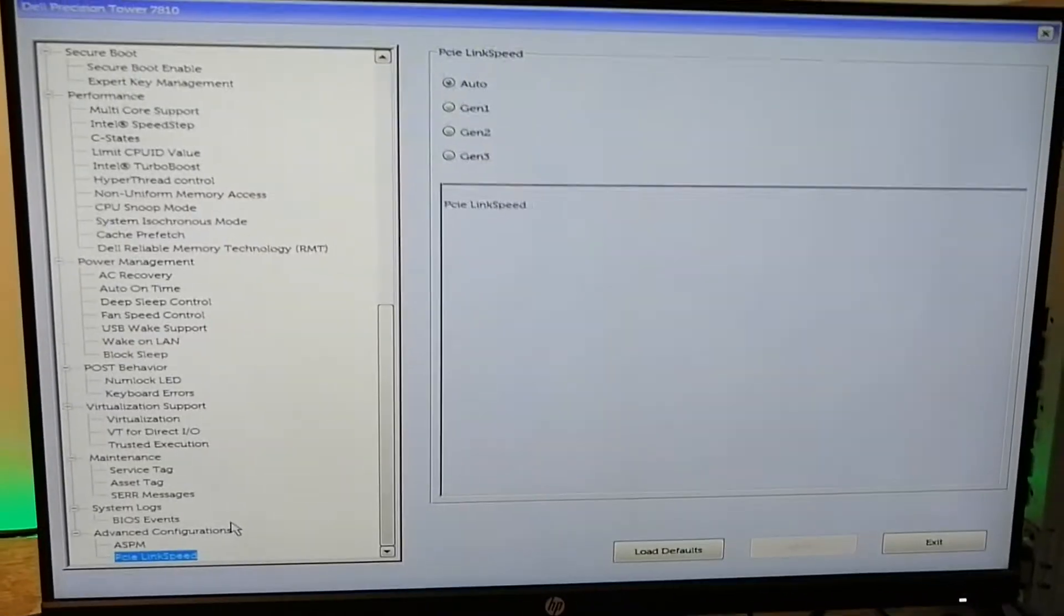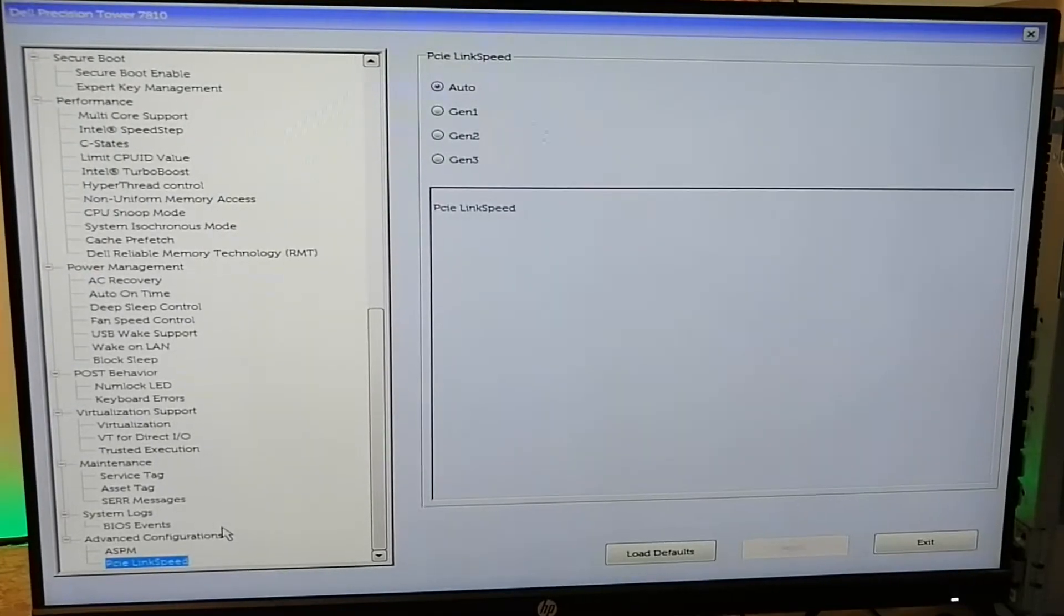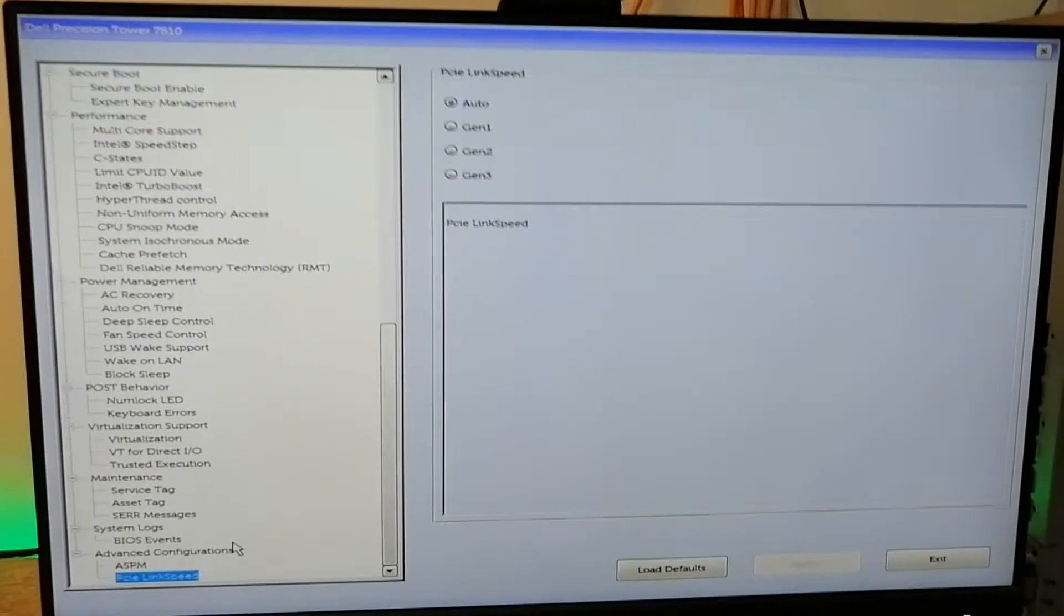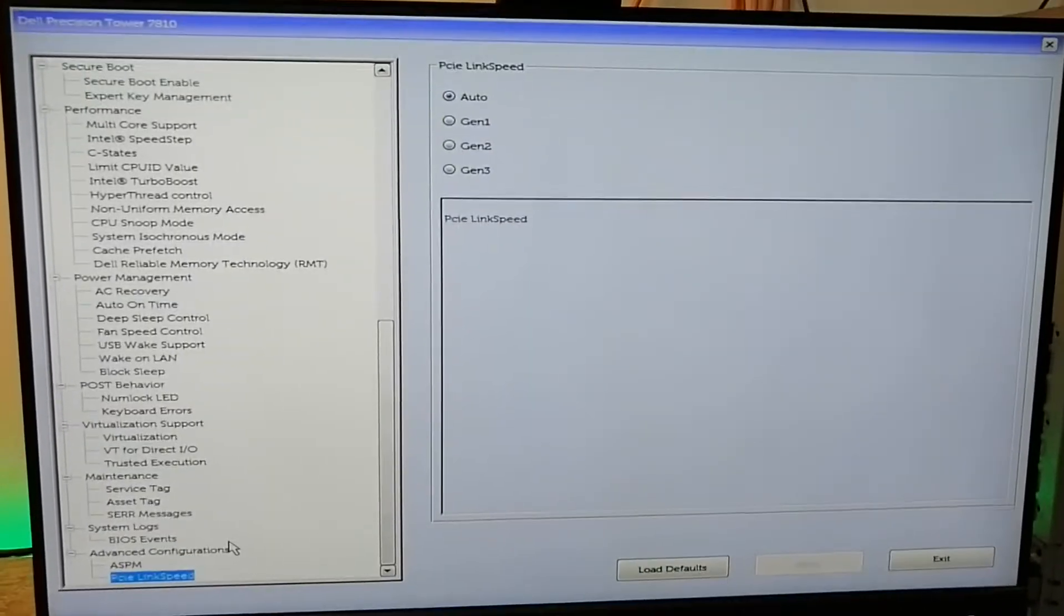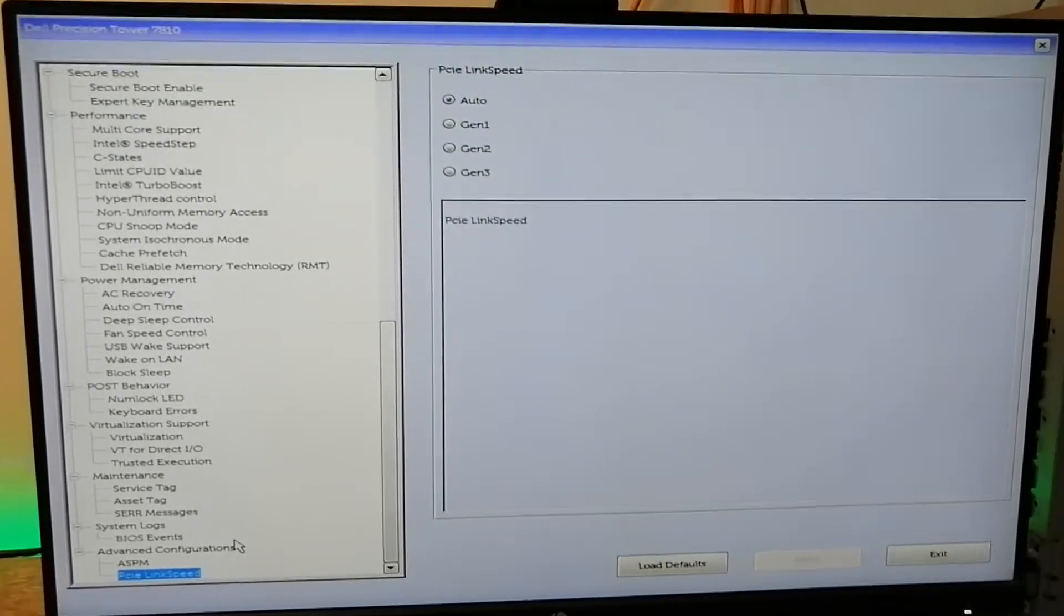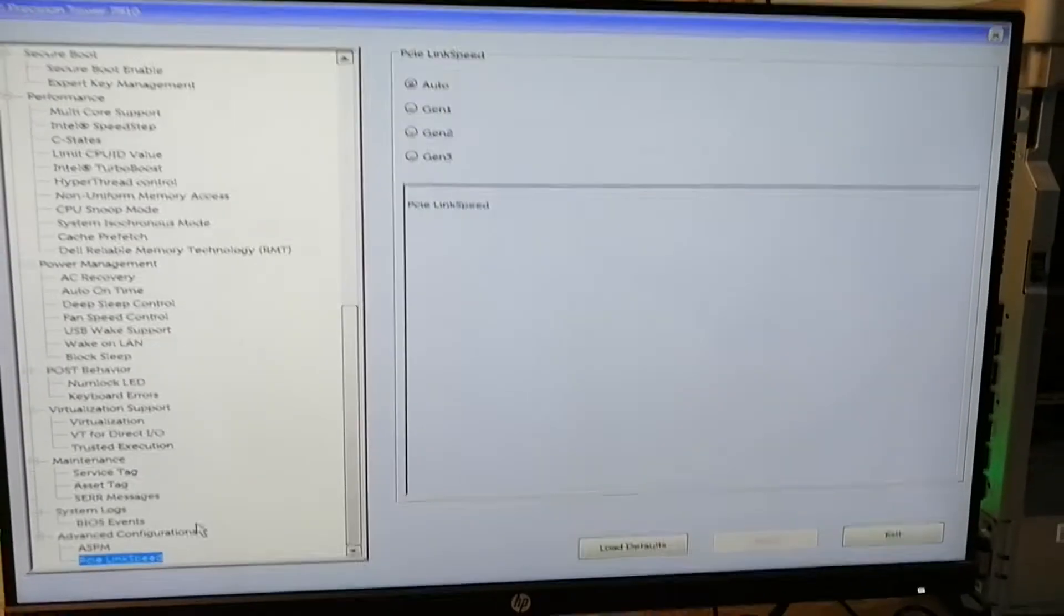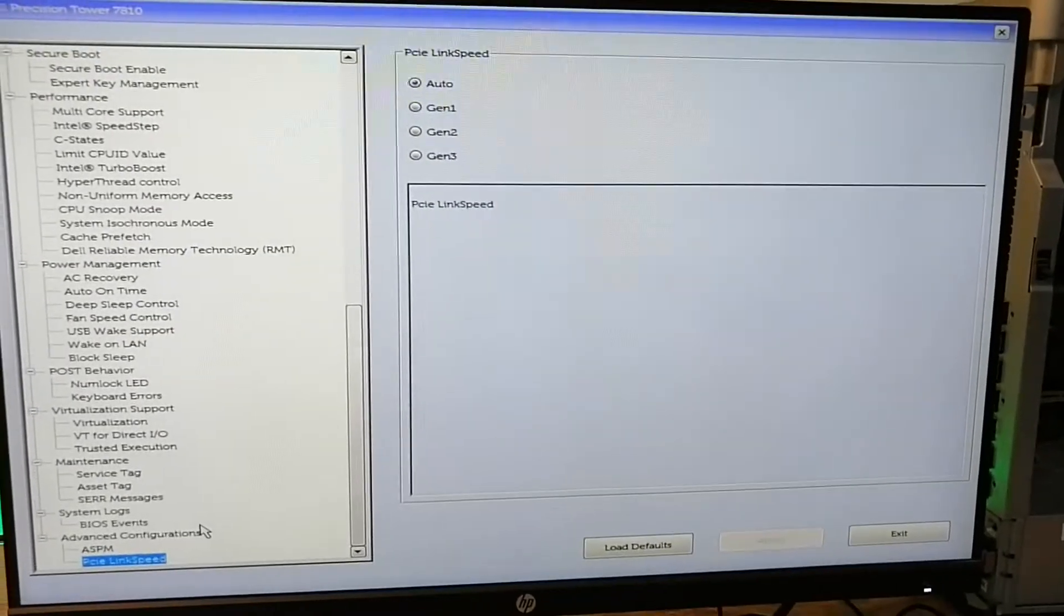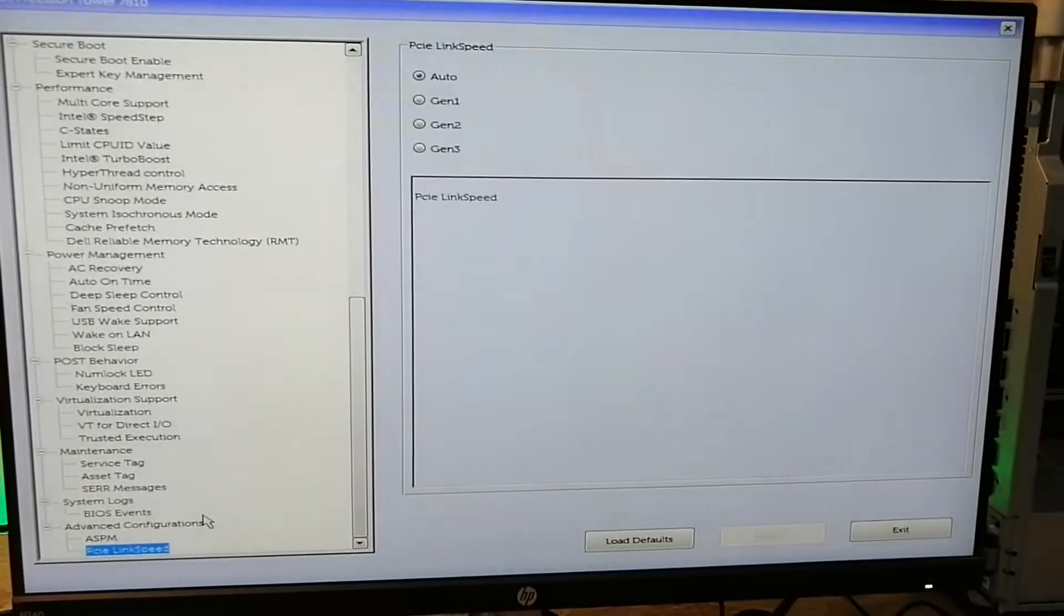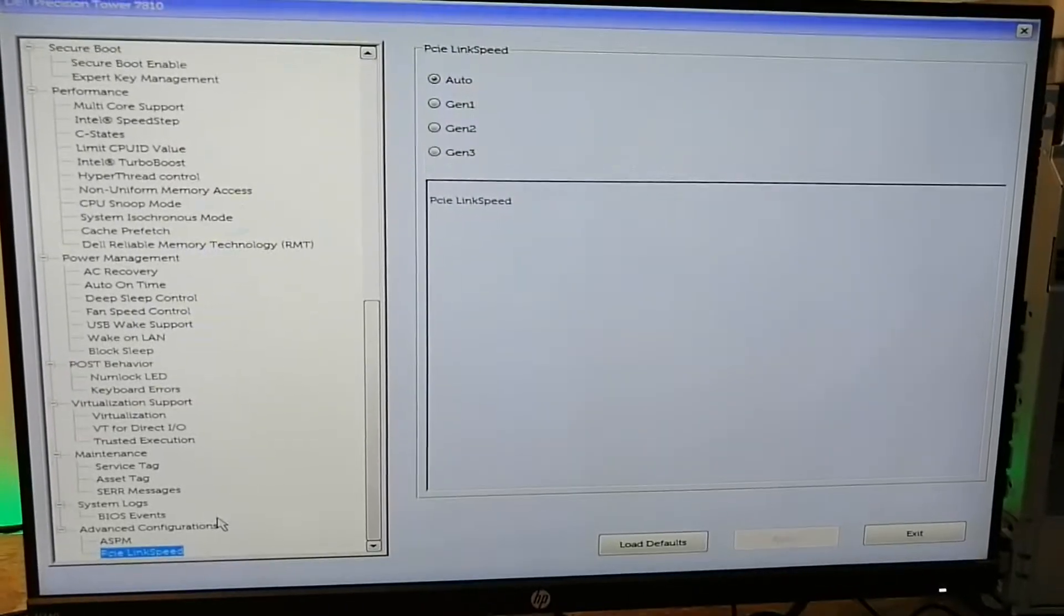Hopefully none of it was cut off in the video. You can refer to the previous one. The BIOS setup is probably the same.